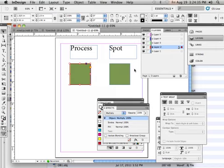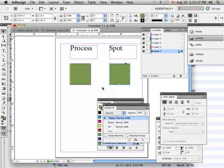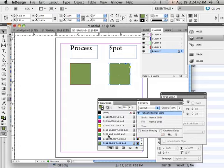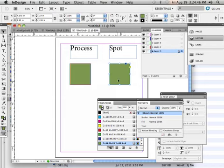Or I could take those four colors and mix them in a jar in the same cyan, magenta, yellow, black percentages and come up with that color. Voila. Process versus spot.